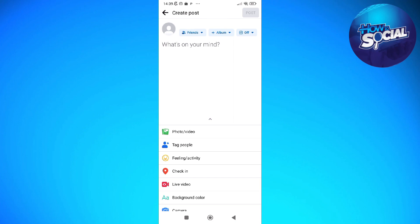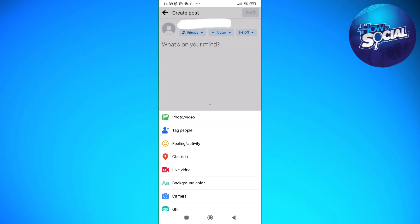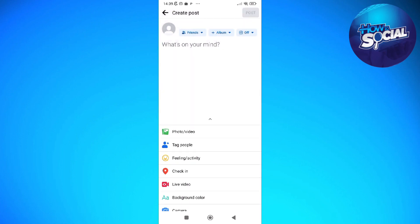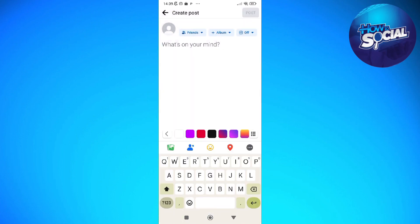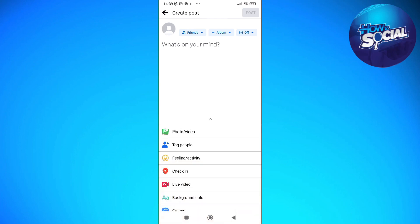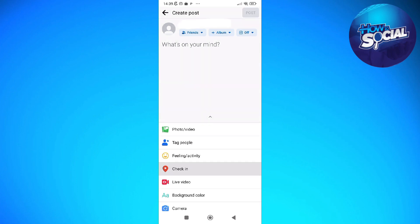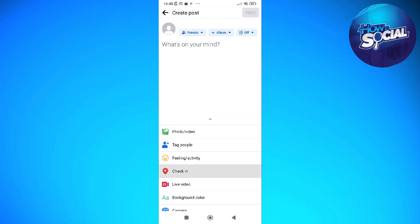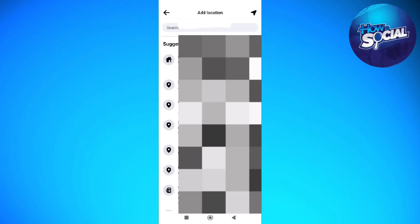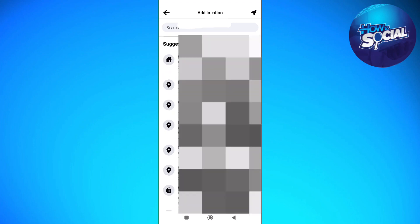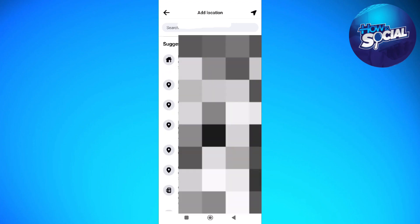For example, if you already have your post ready and you want to add a check-in location, what you need to do is tap into the check-in section option from the options on the bottom part of your screen.